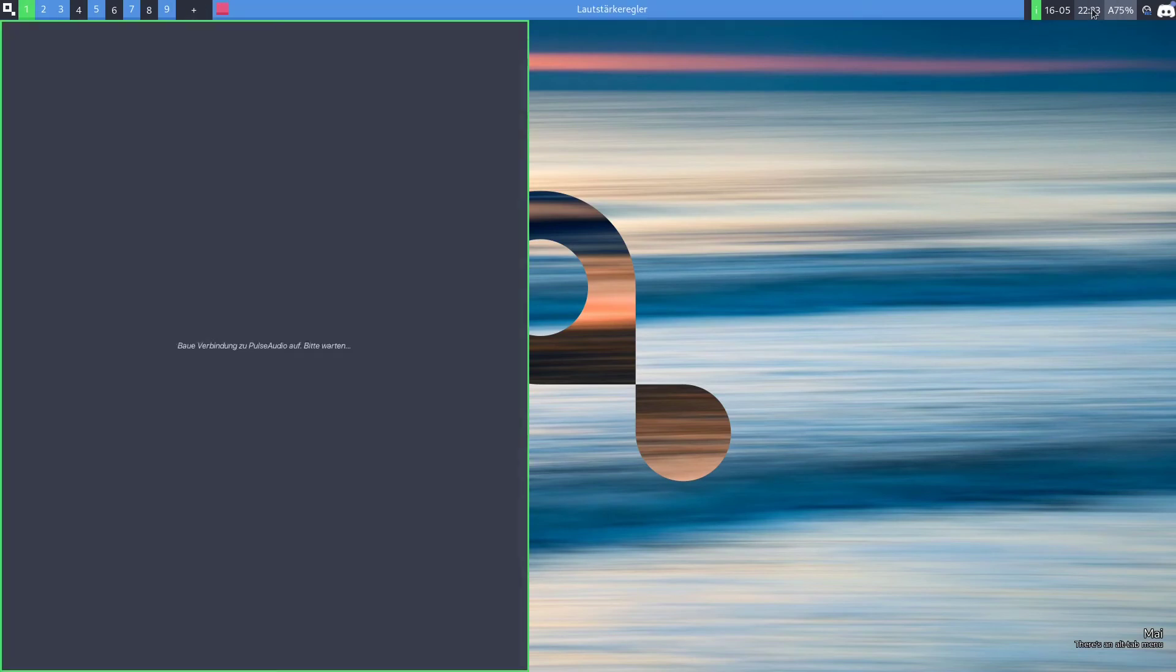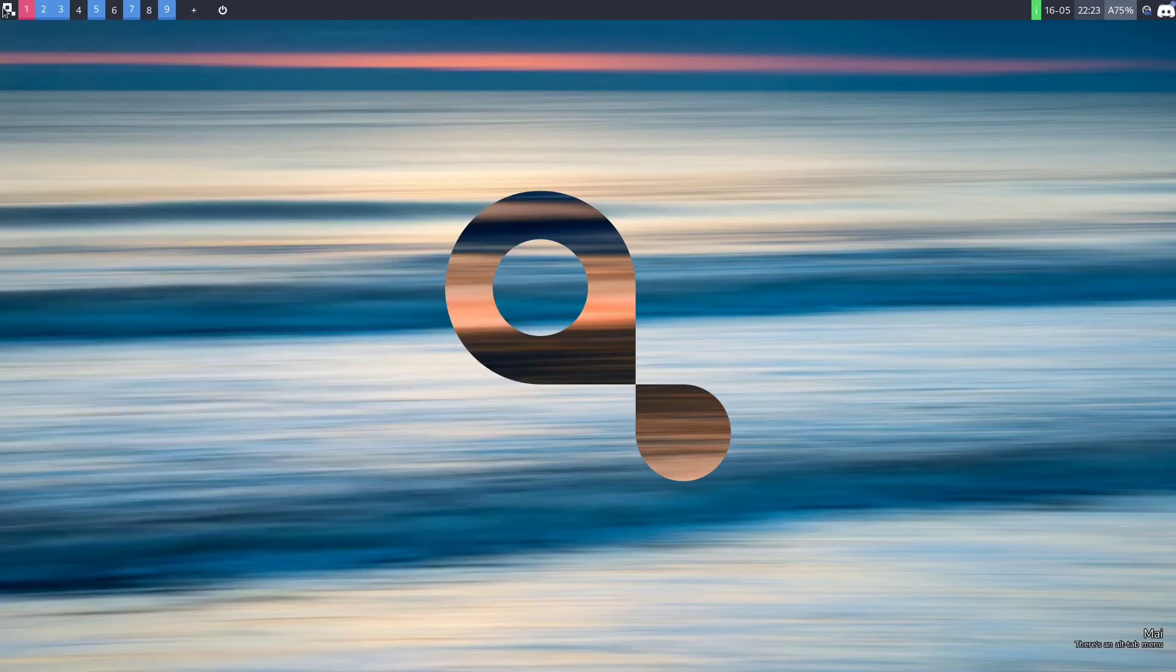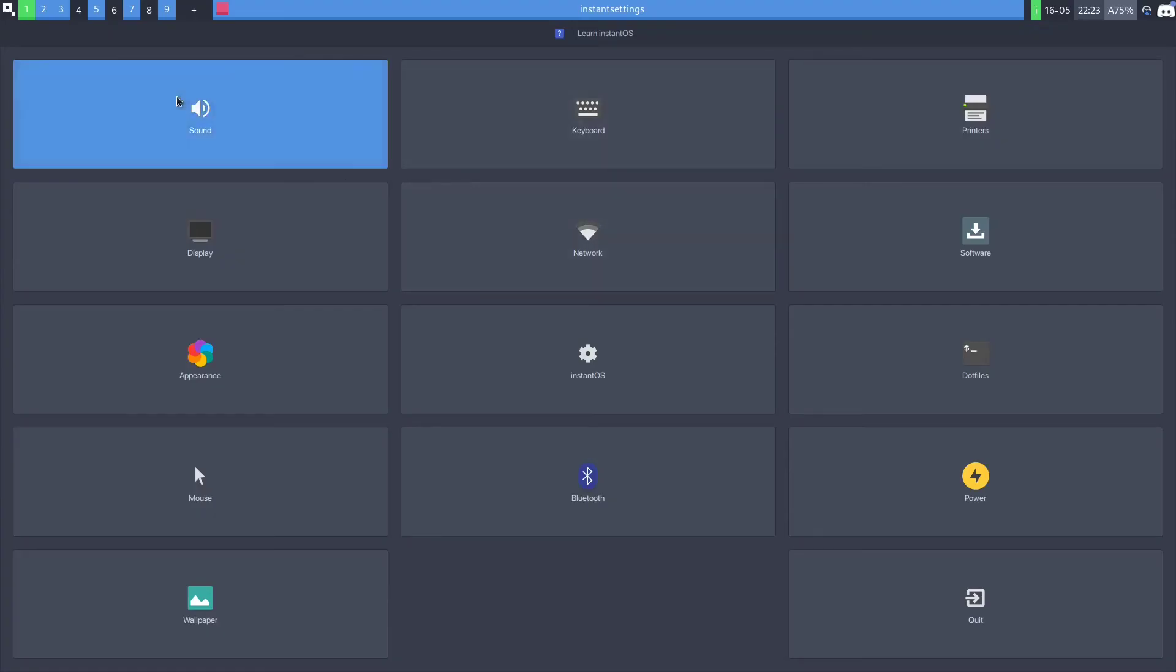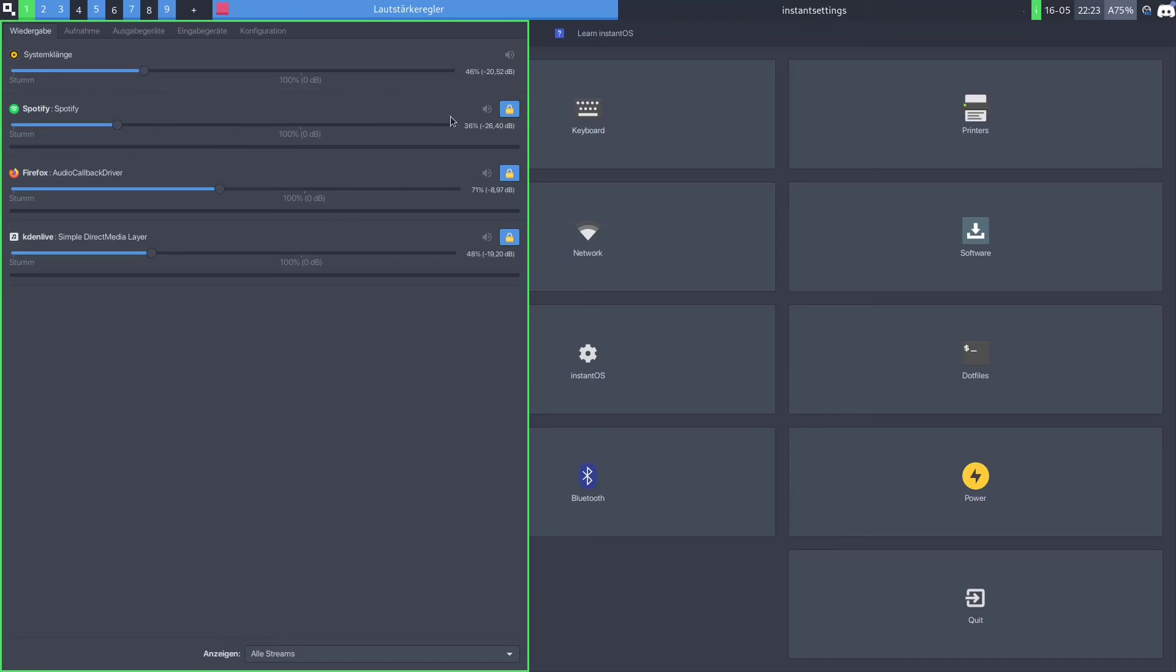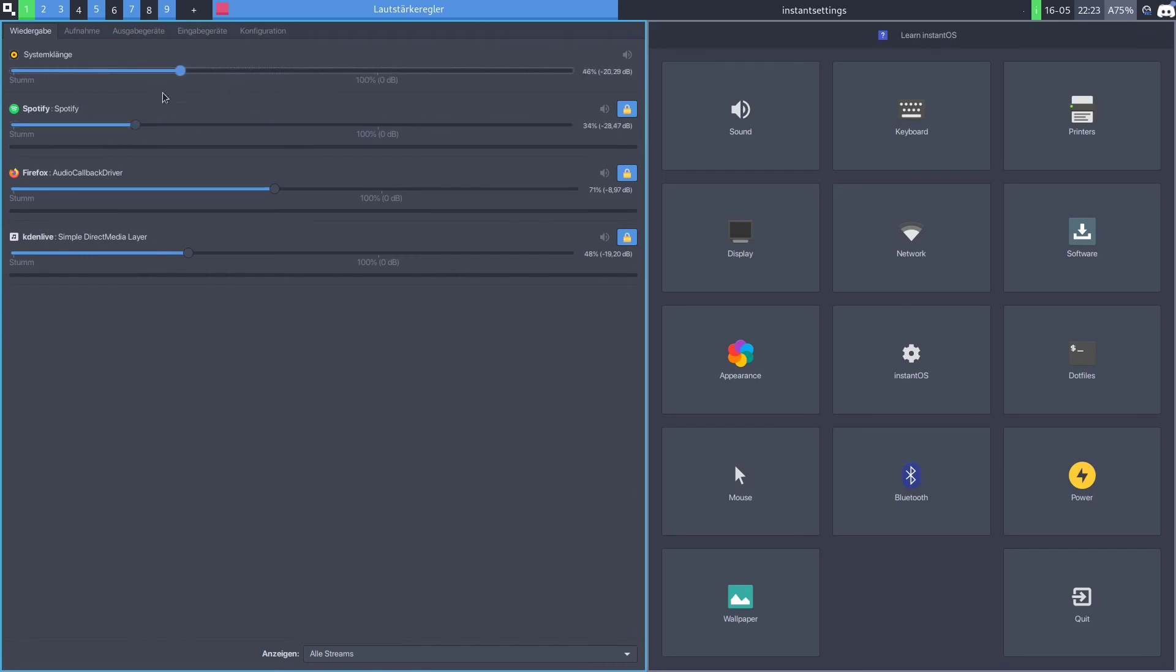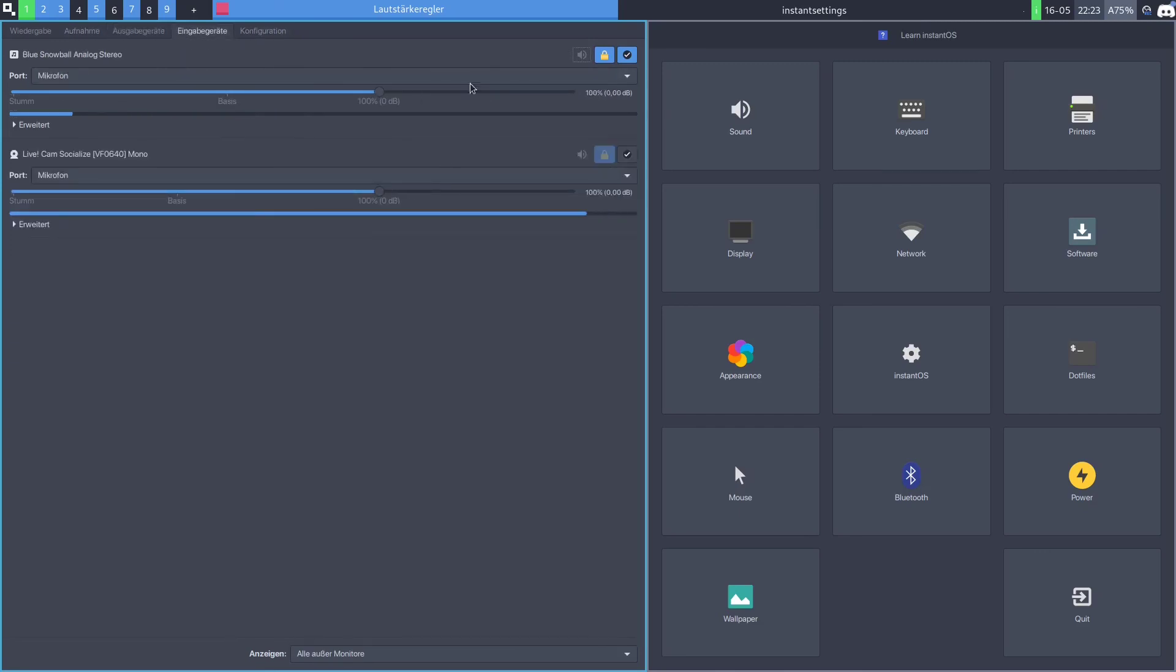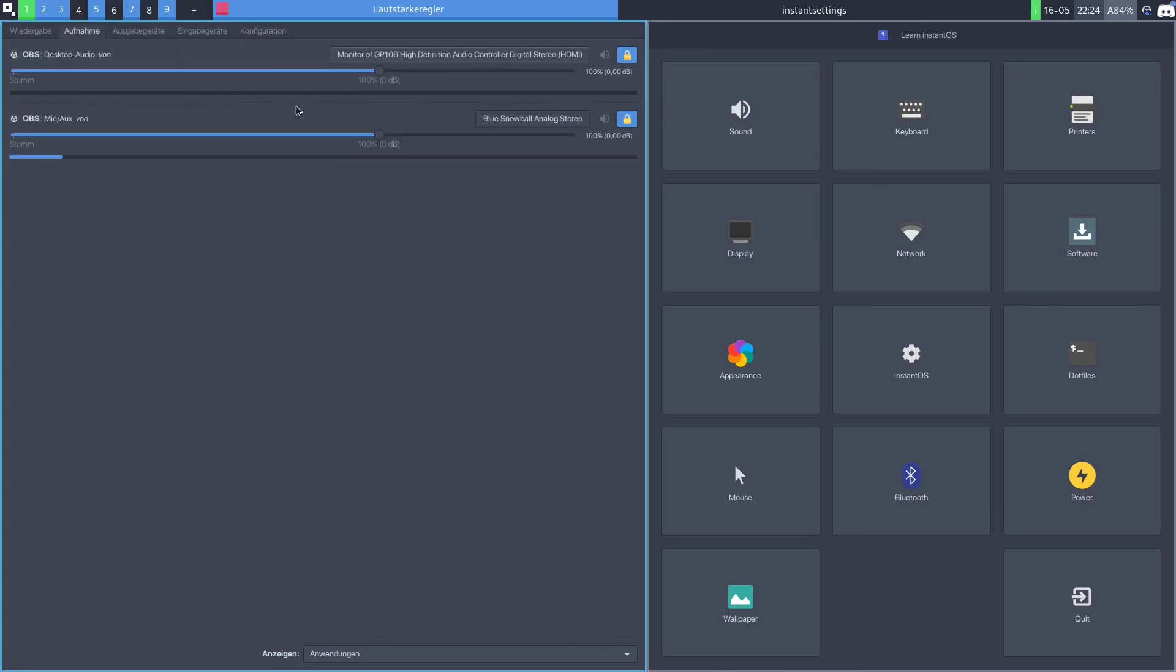That will open up the same window. Now that you're here, you can set the volume for individual applications or the entire system. You can also select microphones or control the audio that different recording applications are getting.